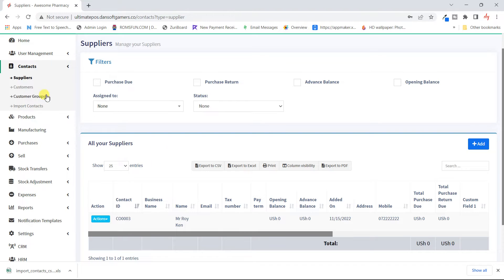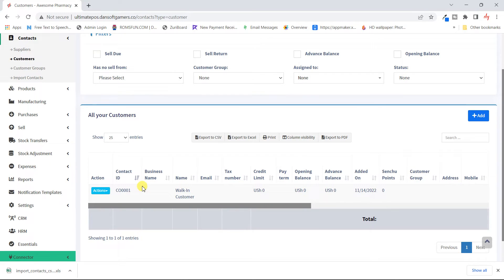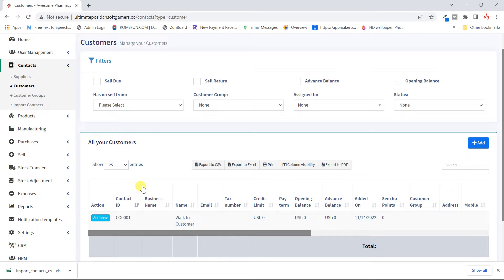Creating a customer is almost the same process. Customers are important because you need someone to sell to. The system automatically creates a default customer called the Walk-in Customer — this is for people whose name and number you don't know, a random person who just walked in, because you can't ask everyone for their contacts. This walk-in customer is still generated for you by default.